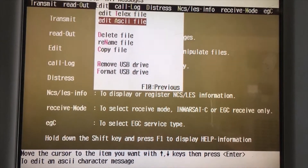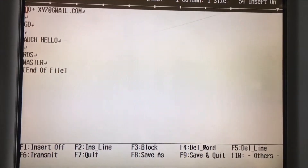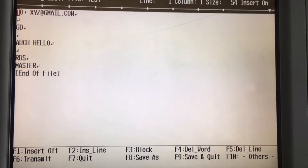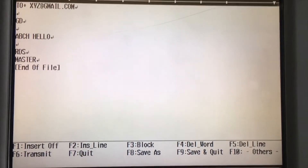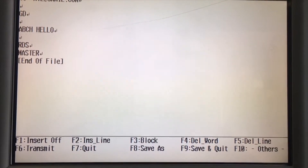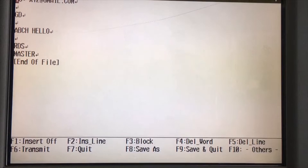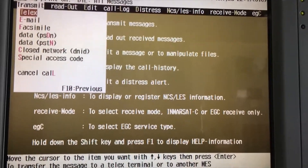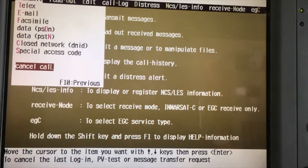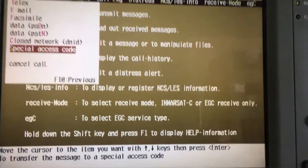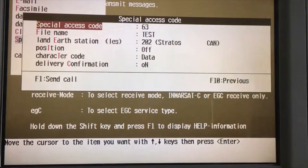Going back to the Edit menu — Edit ASCII Files, Enter. You can see the test message there. Press Enter and you can see the full email. Now there is the option F6 Transmit — press F6. The message is now ready to transfer.